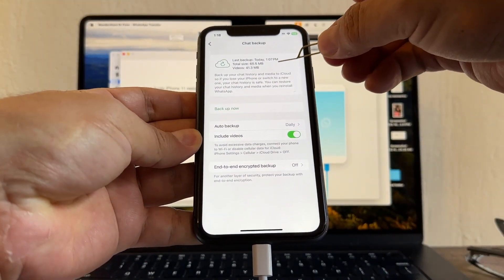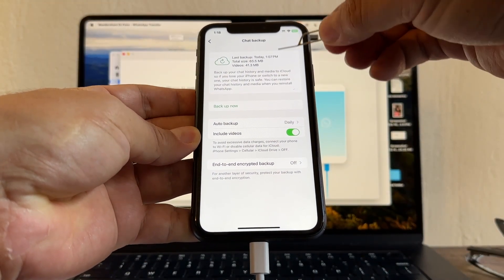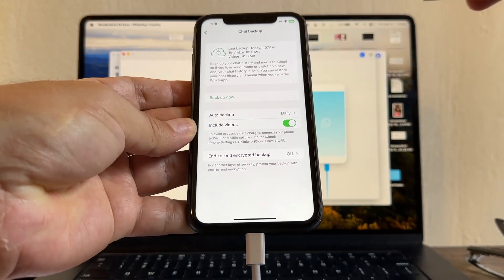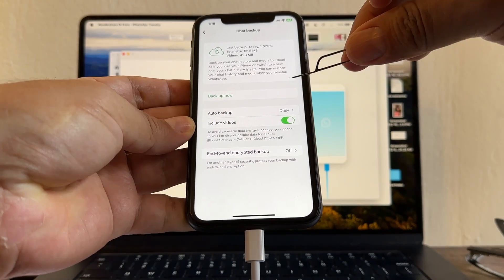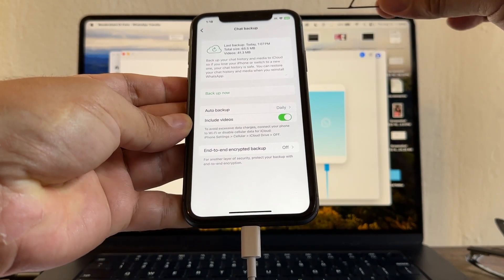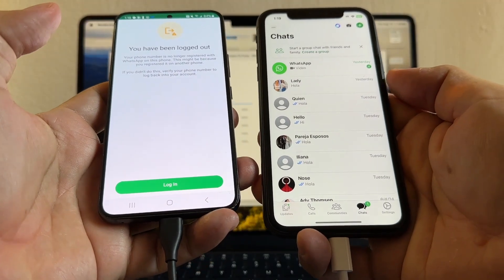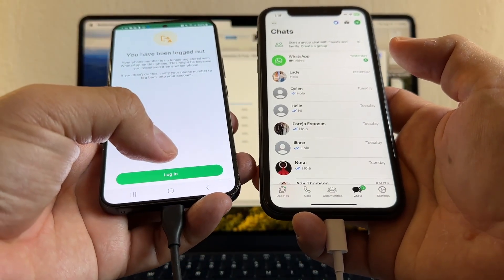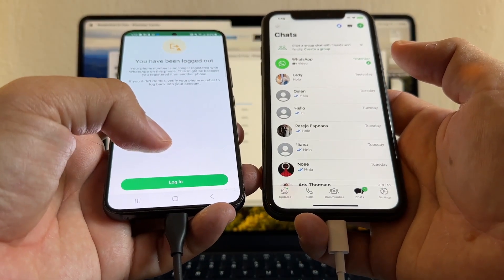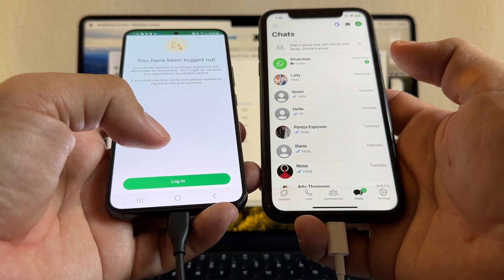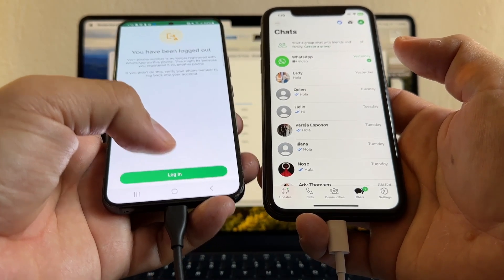So now we have our WhatsApp backup on iCloud and also on Android, so we can switch devices, we can switch operating systems no problem at all. On the Android I've been logged out. I can log in again if I want to, but the whole thing about this video was how to transfer your WhatsApp from an Android to an iPhone, and it was successful.